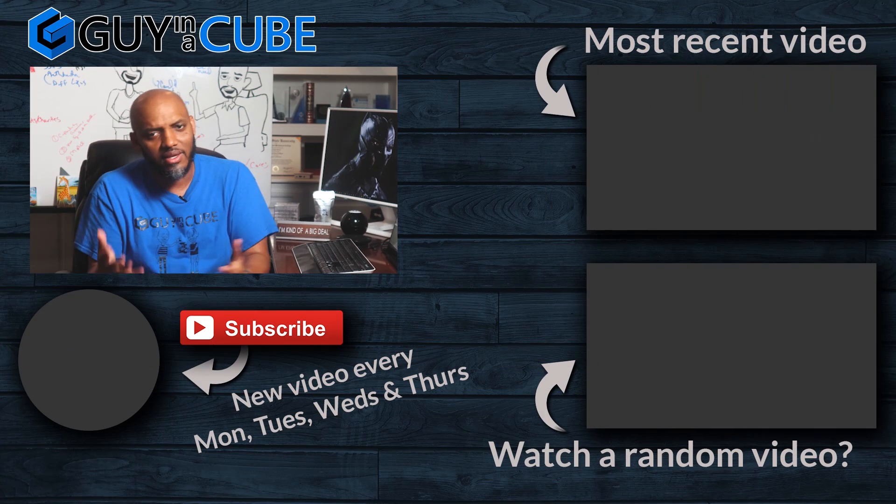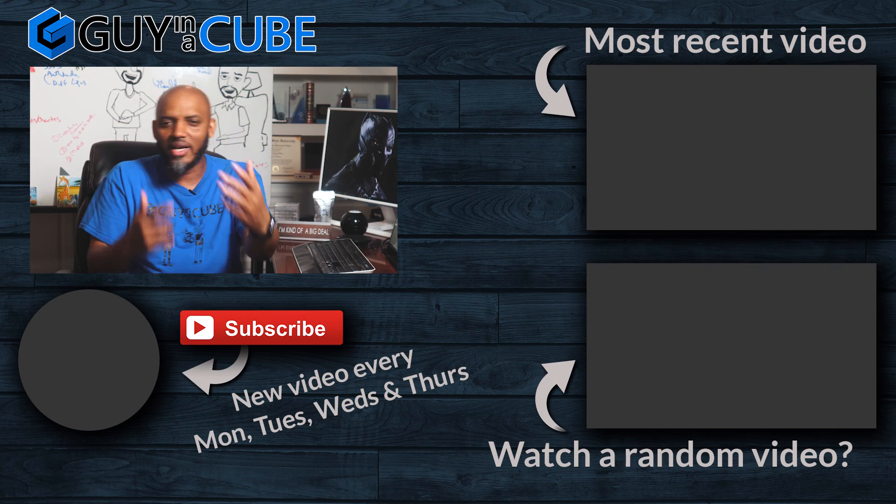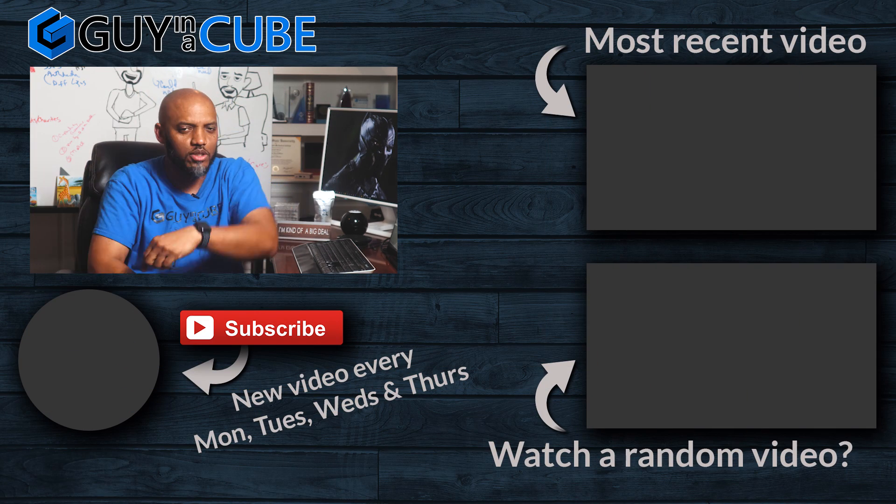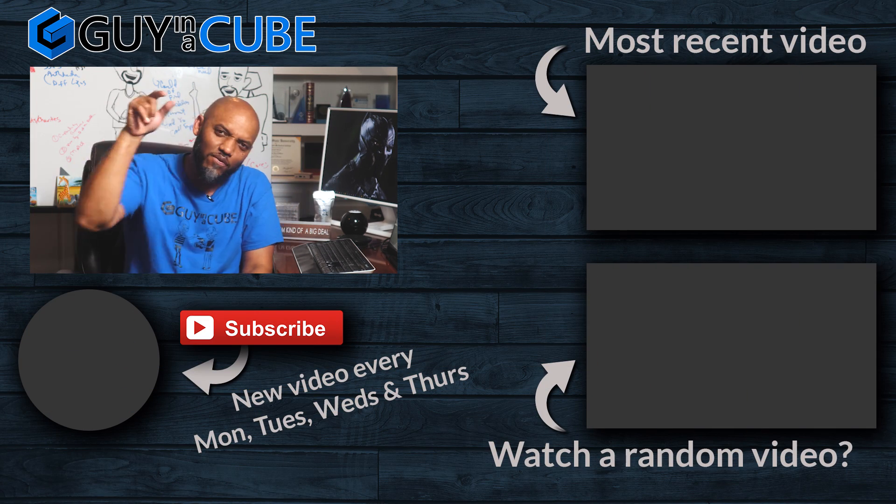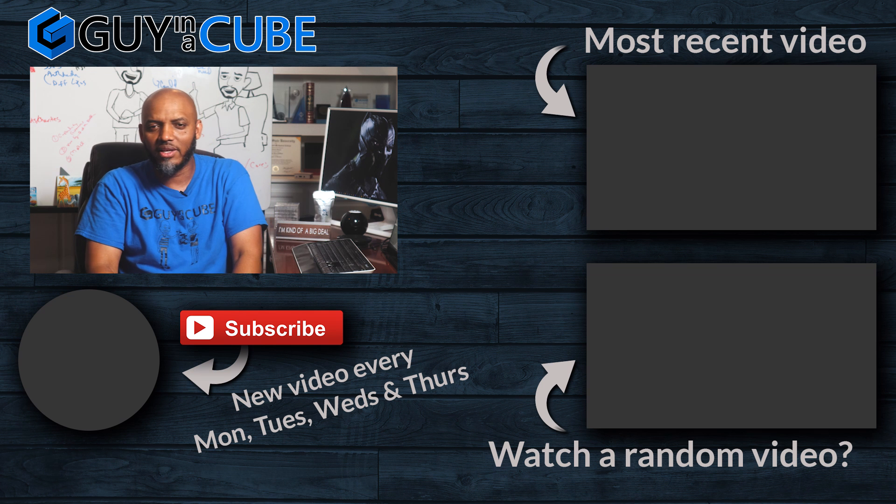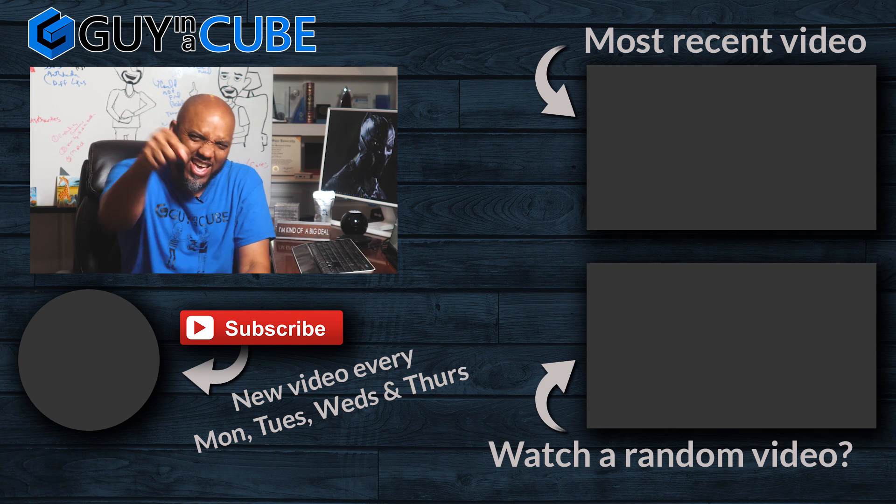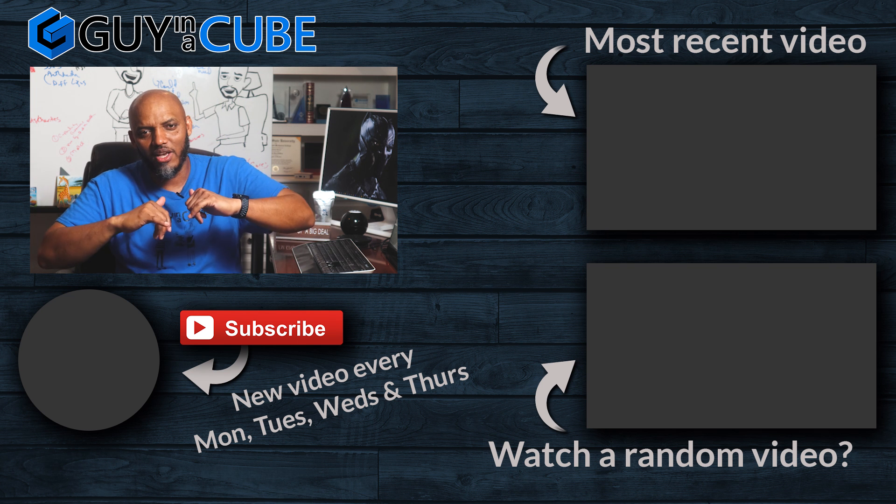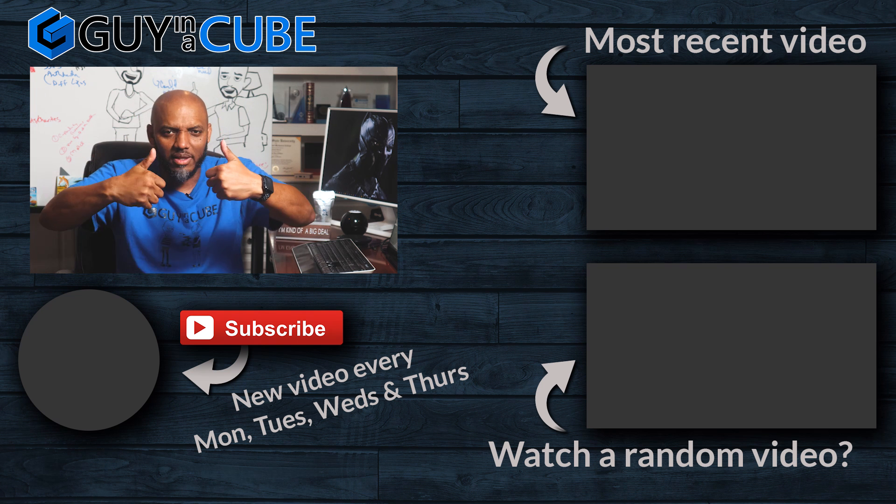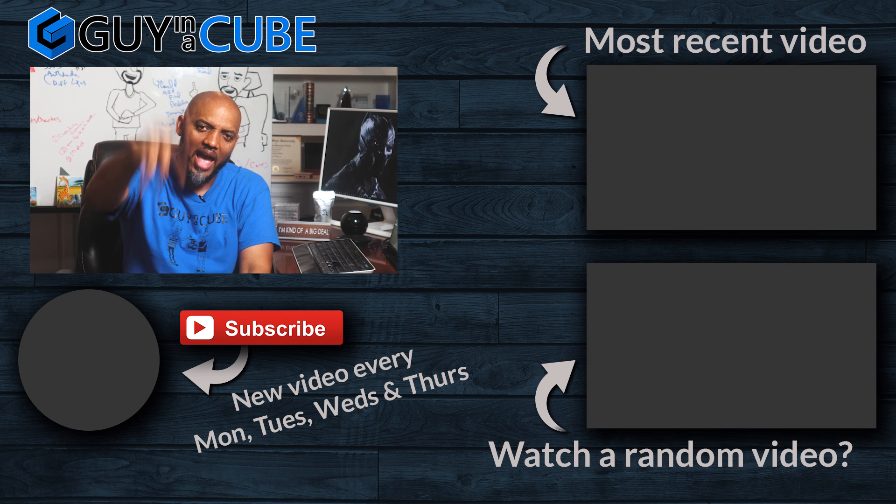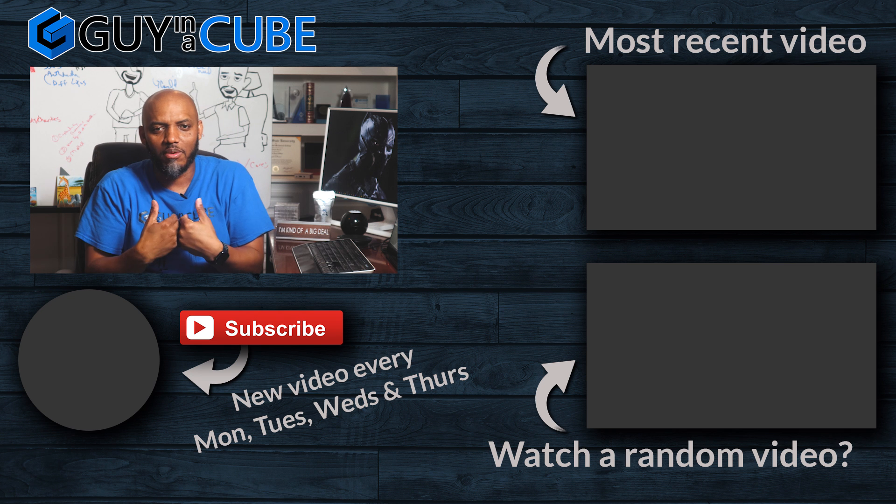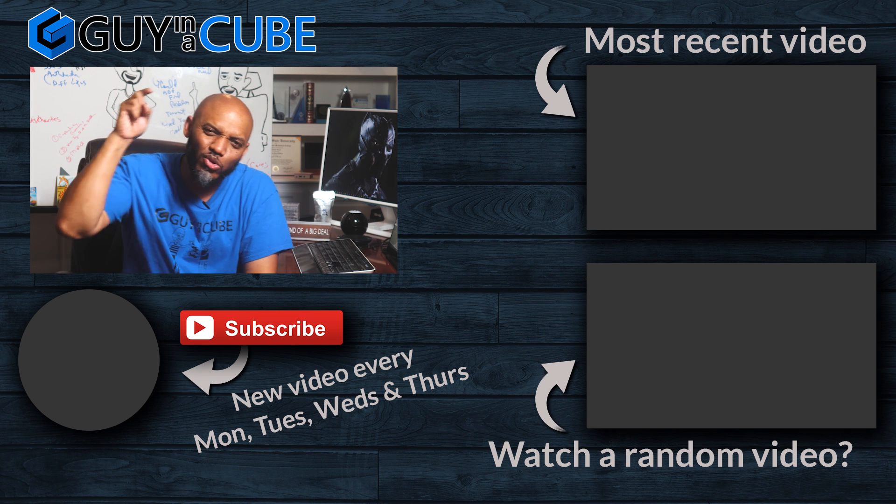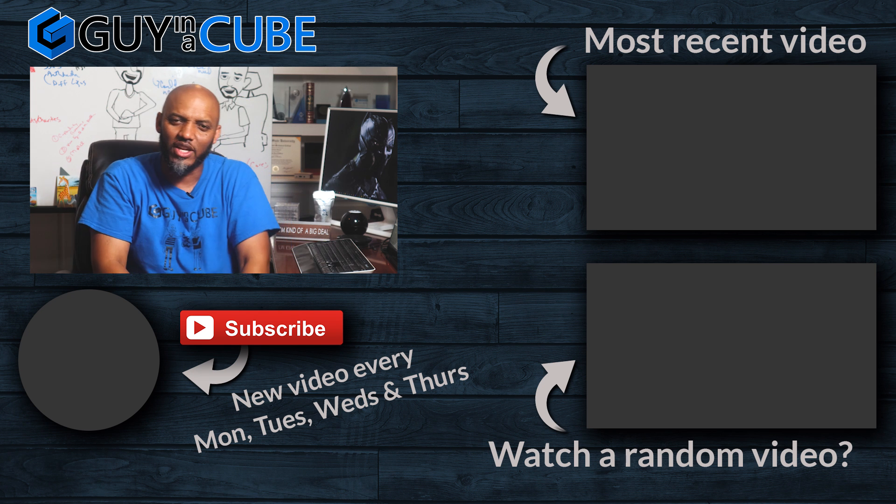So what do you guys think? You got questions, comments, you know what to do, post them in the comments below. This is your first time visiting the guy in the cube channel. Hit that subscribe button. If you like my video, give me a big thumbs up. As always from Adam and myself, thanks for watching. We'll see you in the next video.